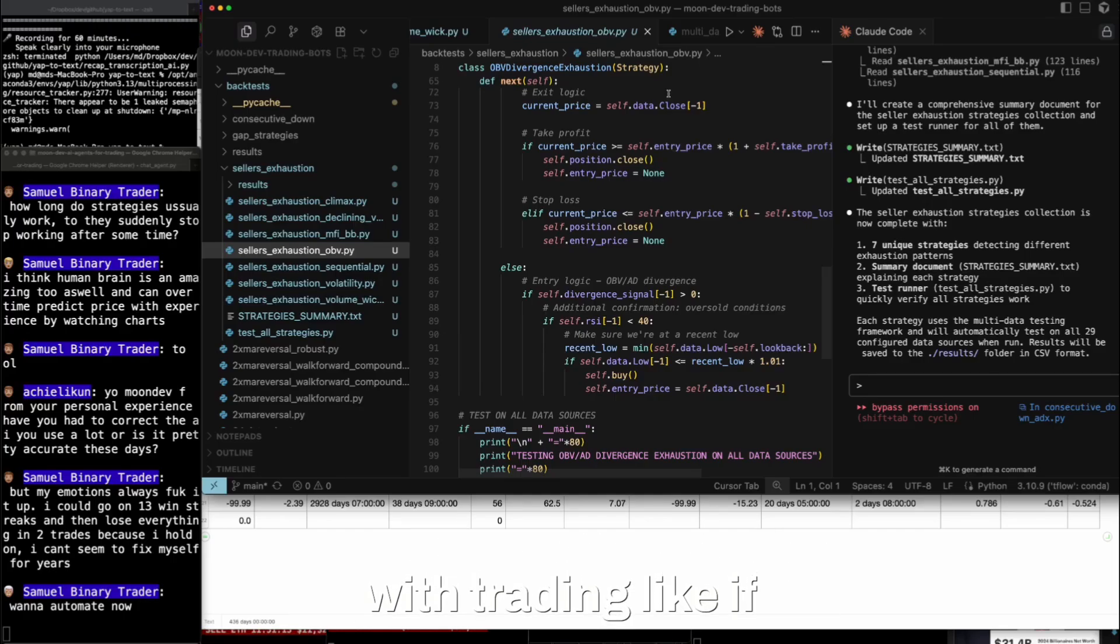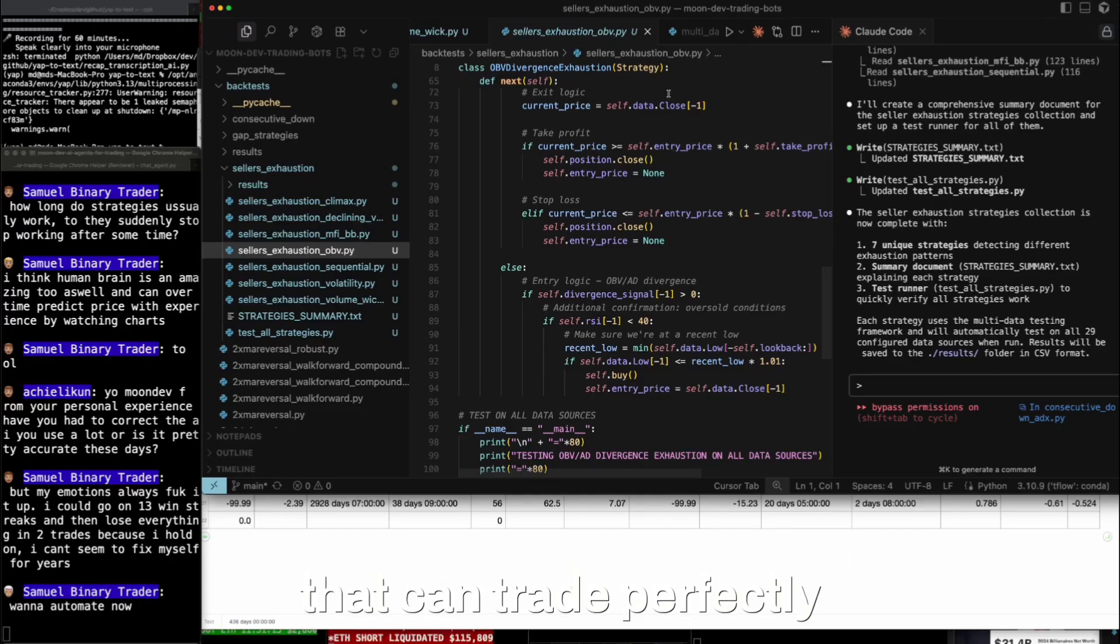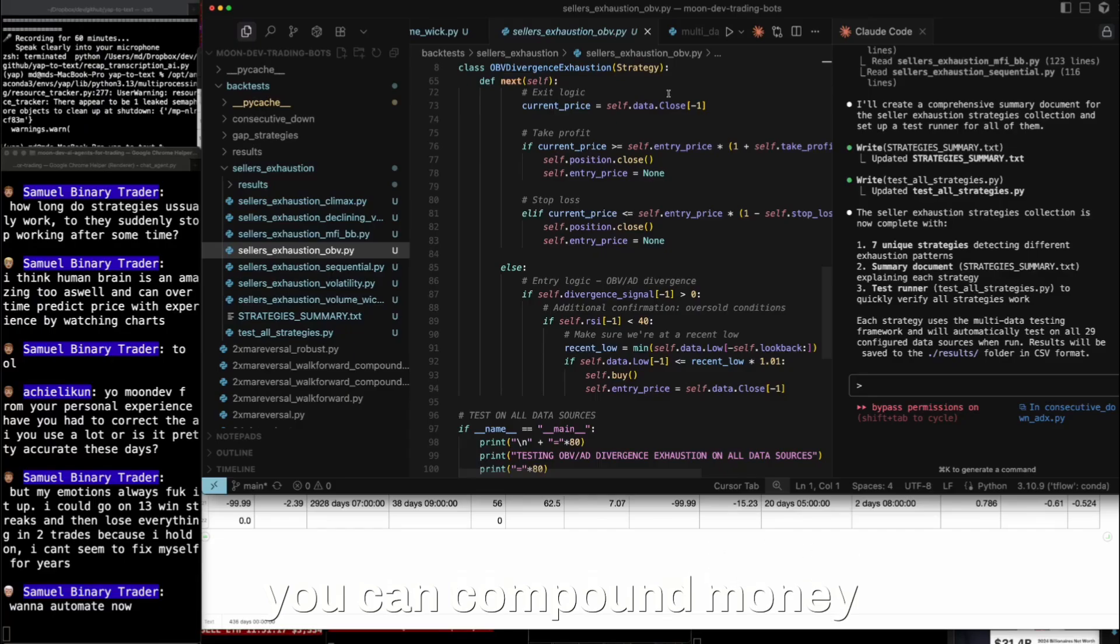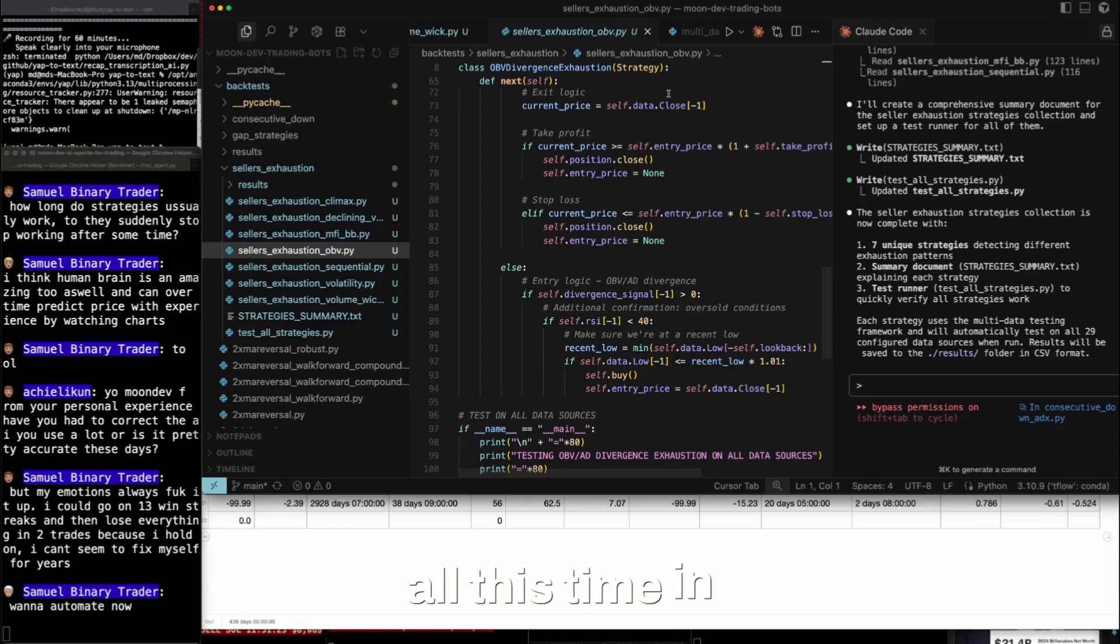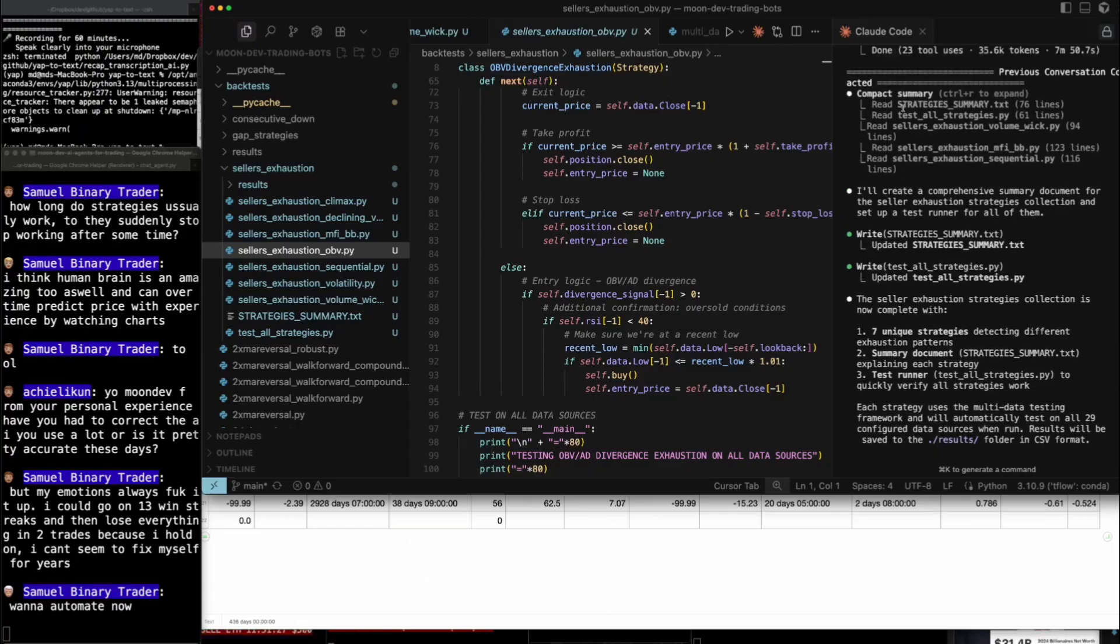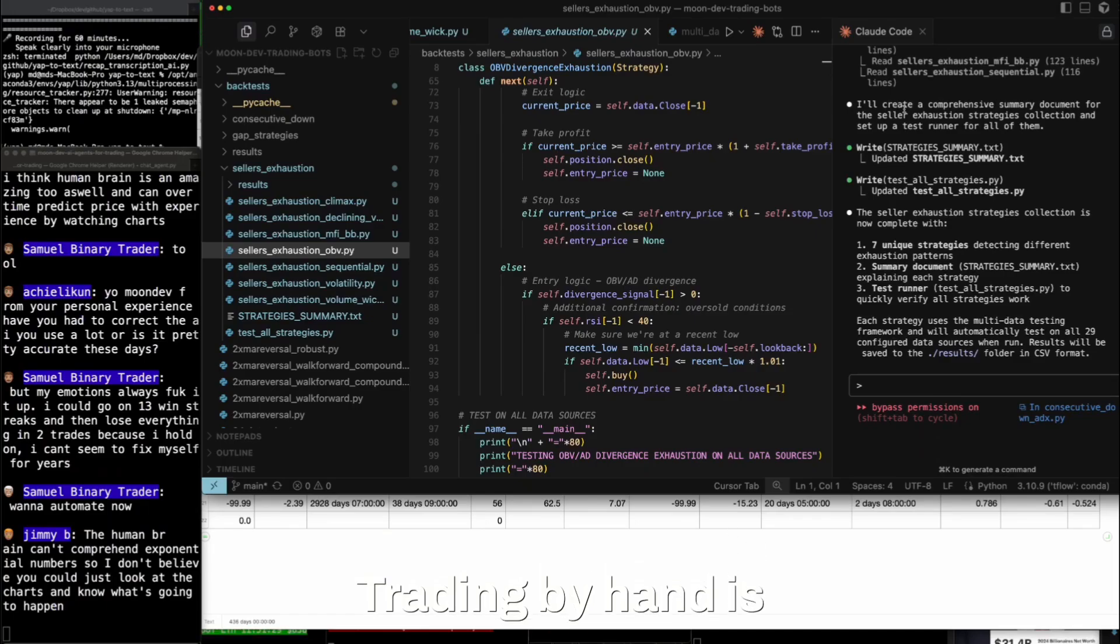If you're that perfect human that can trade perfectly with no emotions, yes, you can compound money. But for the rest of us, it's like you put all this time in to lose money. What? Stop it. That's not compounding. Trading by hand is not compounding.